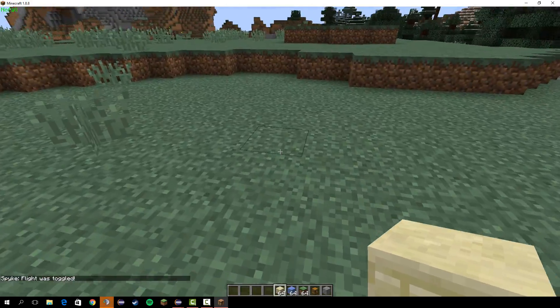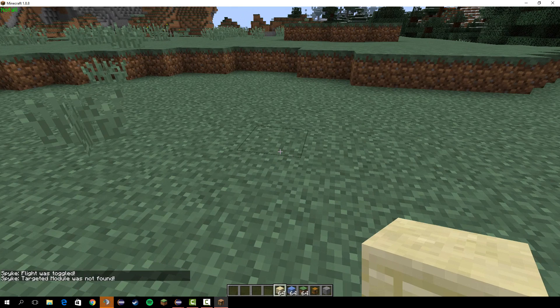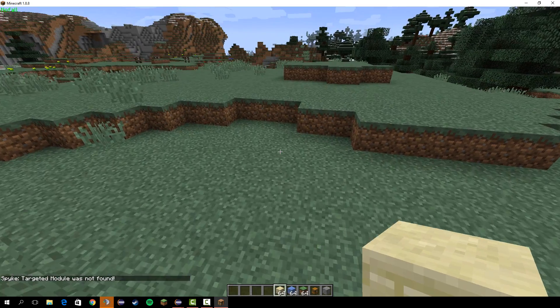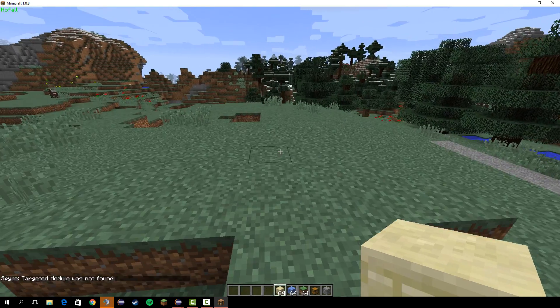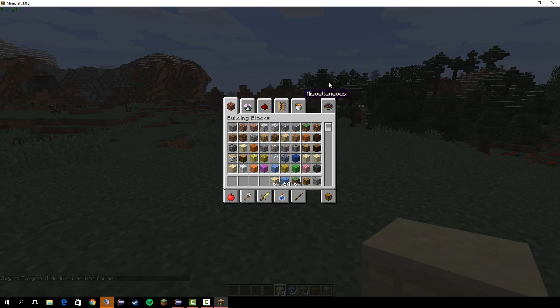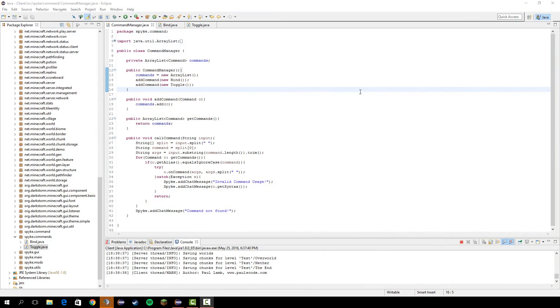So let's do toggle. Targeted module is not found. Alright, that's good. So everything works. And that's pretty much it for the toggle command.